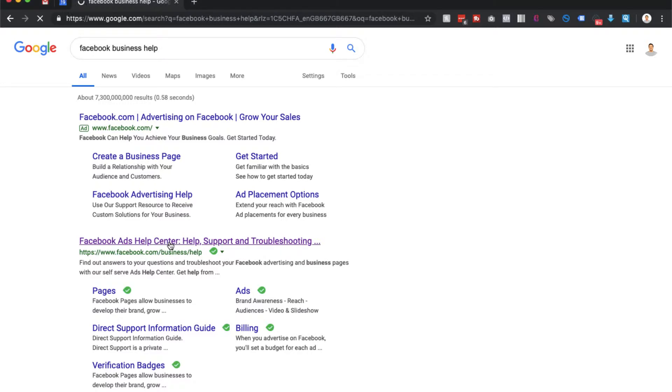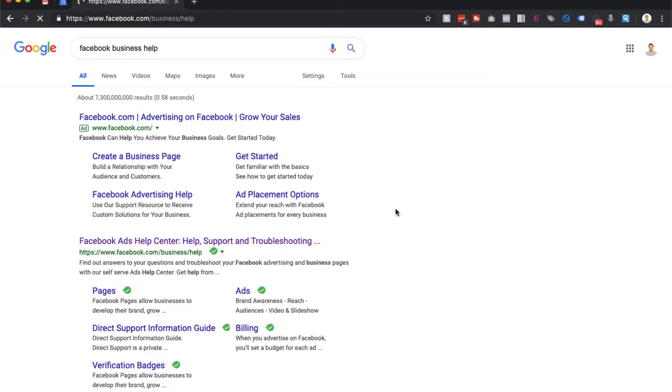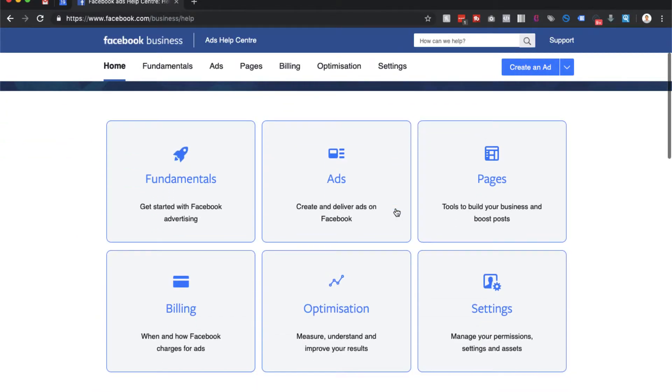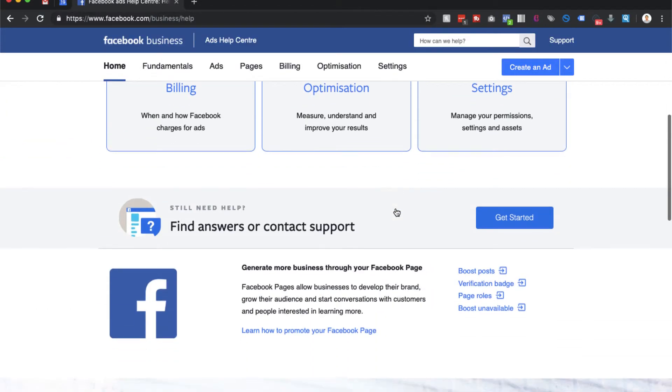Click on that and it will open up the page. Then scroll down to where it says 'still need help, find answers or contact support' and click on get started.